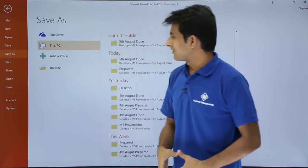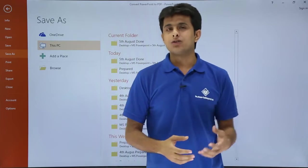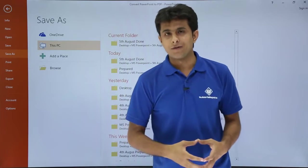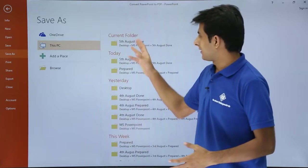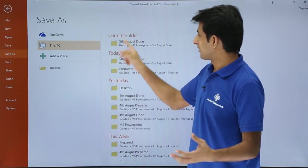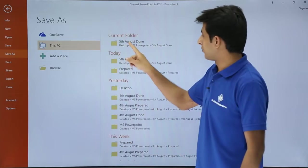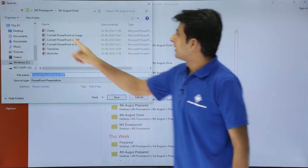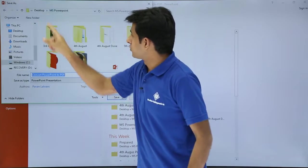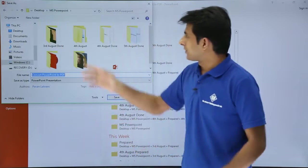Once I click on Save As, it will ask me the location of the file and I can say this is the location which I want to save. That's the current folder. I'll go to this place and I'll go to this folder itself.